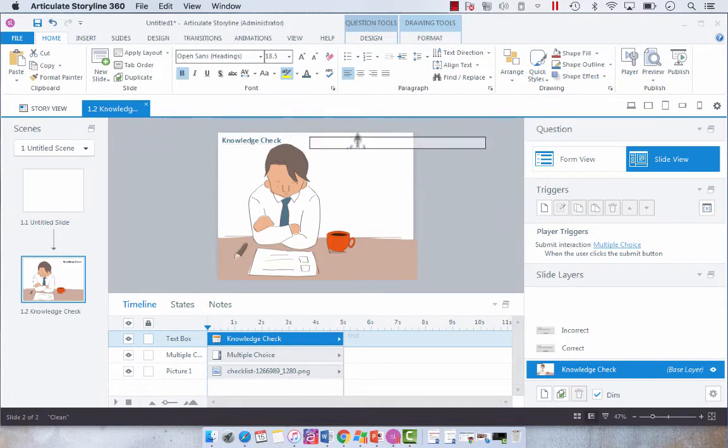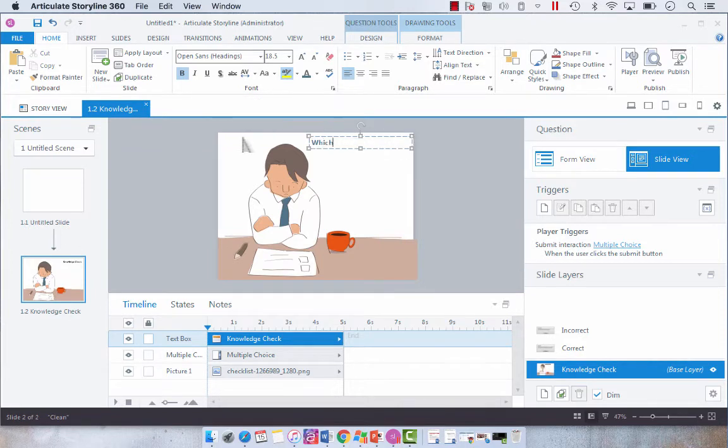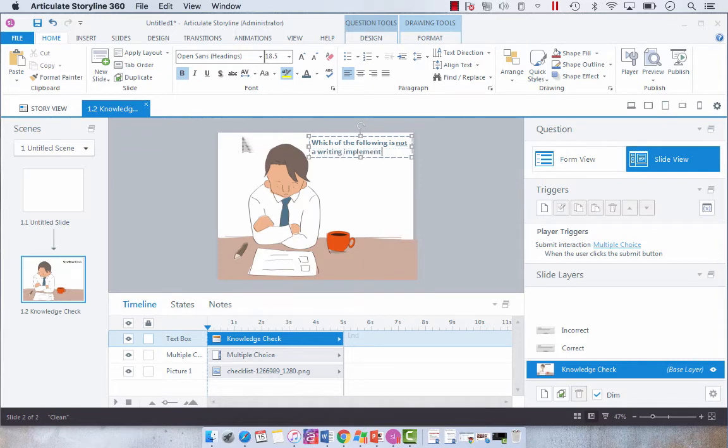I think I'm going to use the title to create my question. So the question will be, which of the following is not a writing implement?